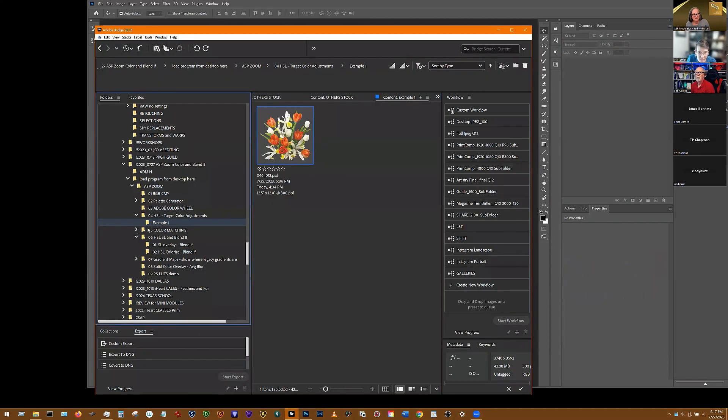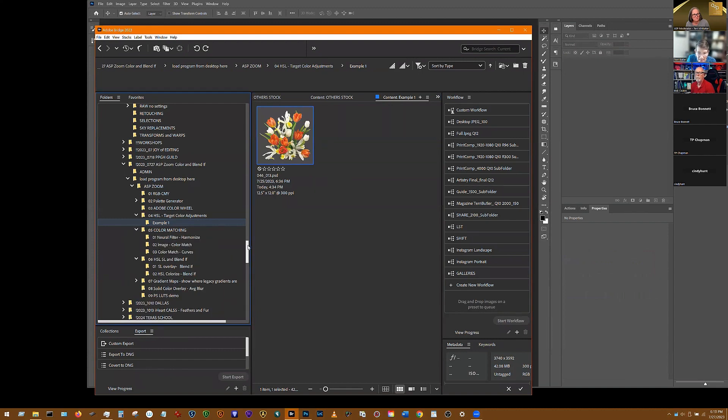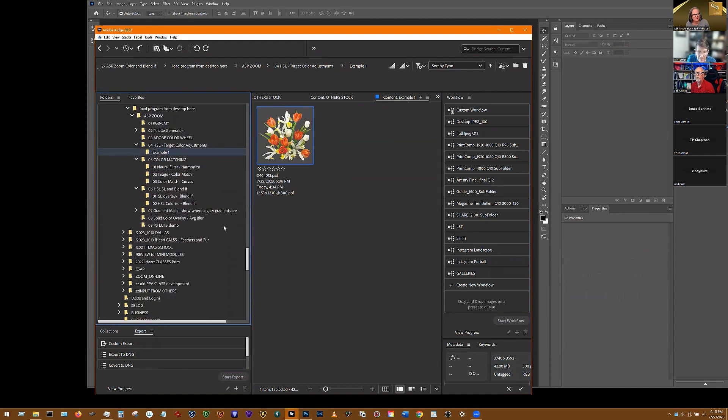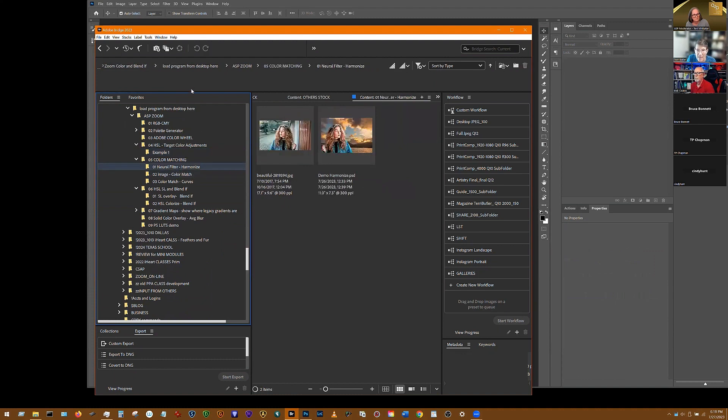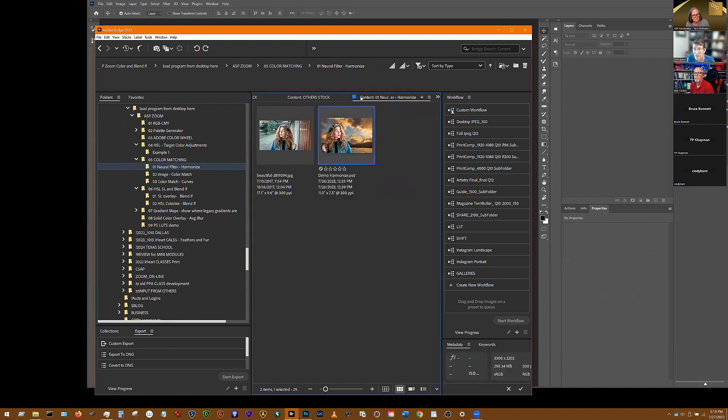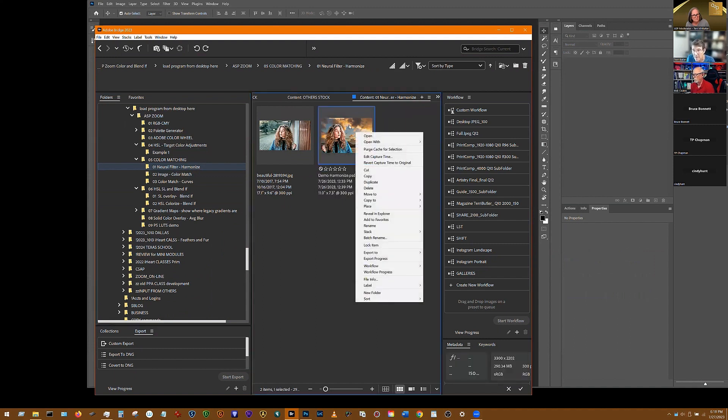The next example we're going to go through some color matching. The first example I have for you today is called harmonizing with a neural filter. Now, this is still in beta.